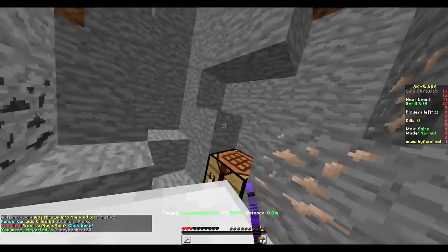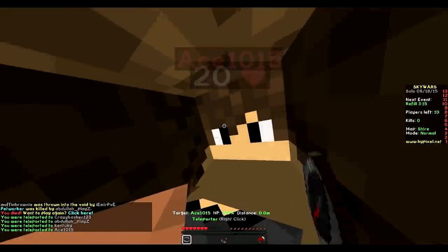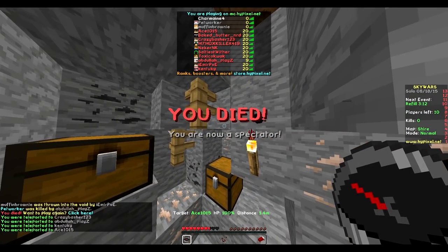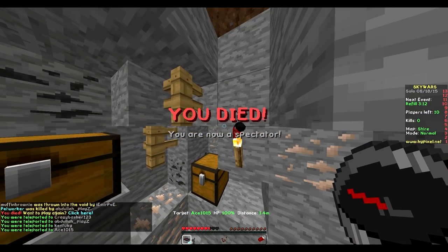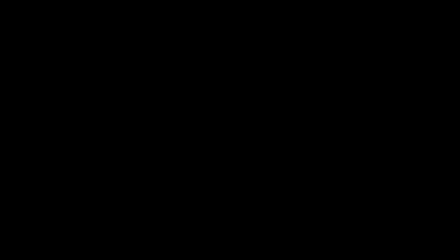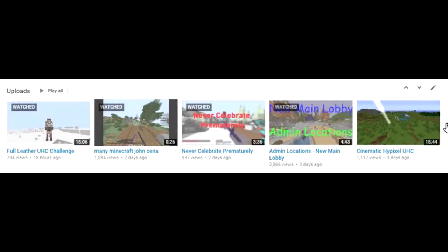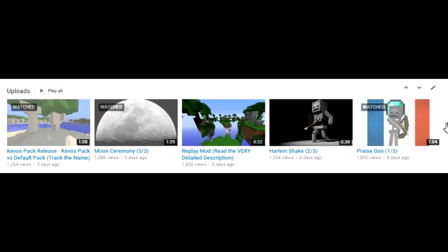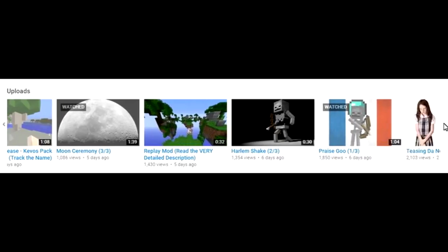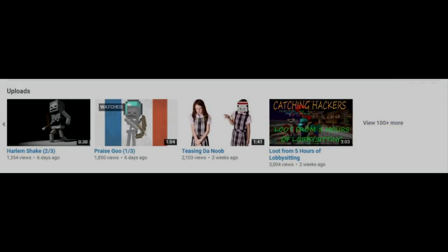Like honestly, I don't even know how you guys can watch those videos. They're just the same thing over and over again. And I honestly can't even watch my own videos like those ones. The ones that I've been uploading in the past week, the like full leather challenge, the praise goo, the whatever they are. I could watch those like over and over again because I think those videos are freaking fantastic.